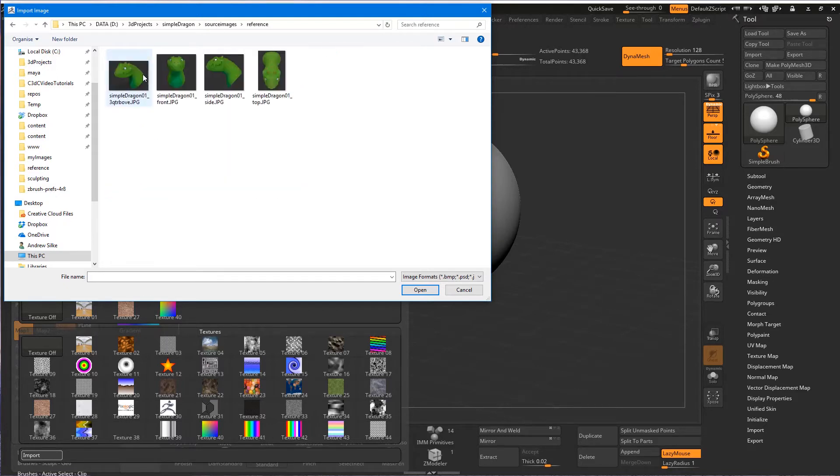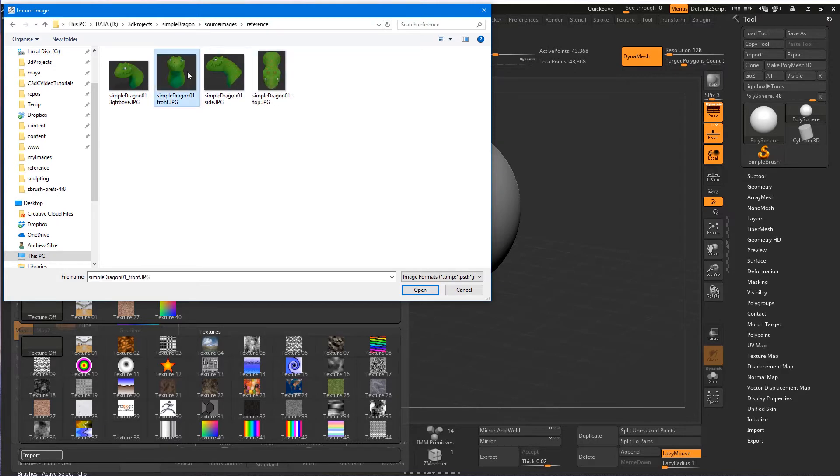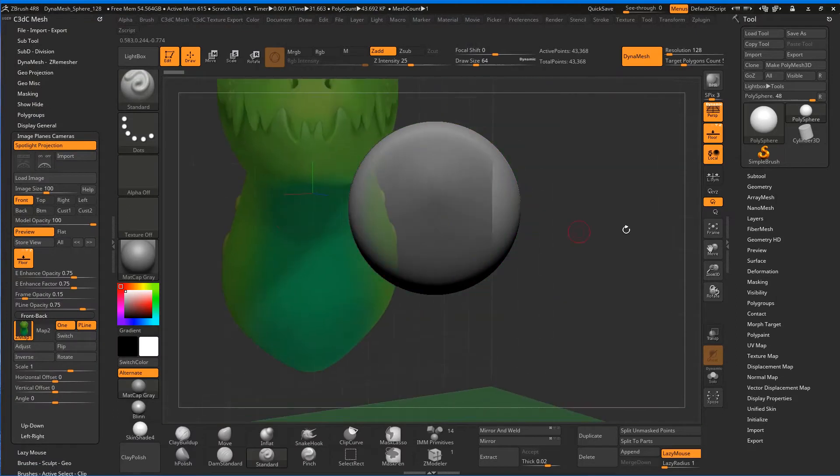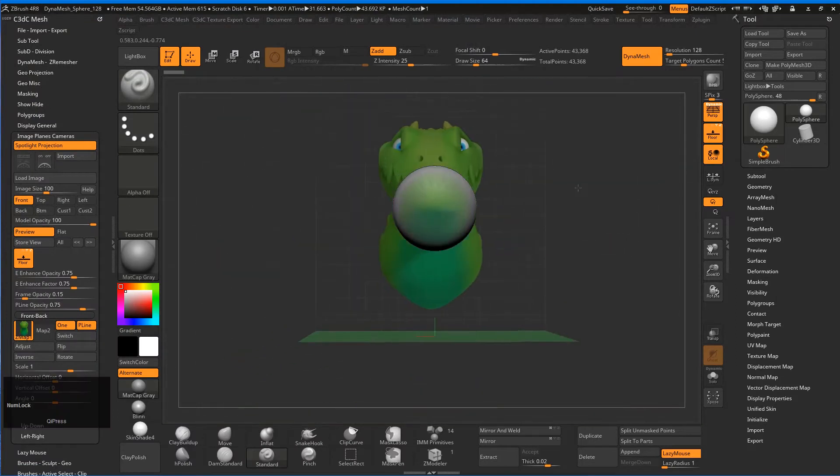Let's bring in the front view—there's the front view of our simple dragon. What that's done is brought it up and put it on the back gridded plane.